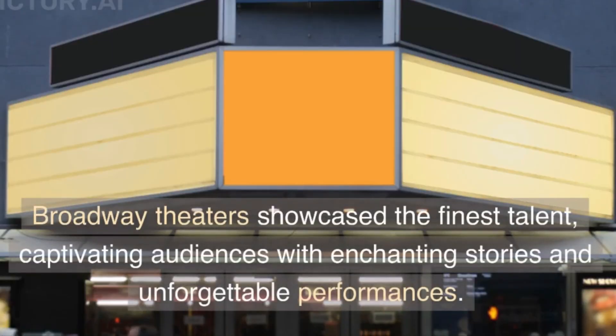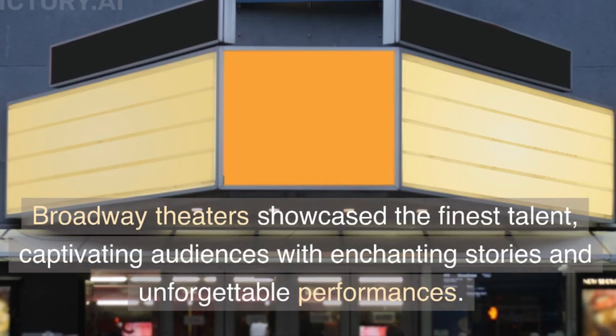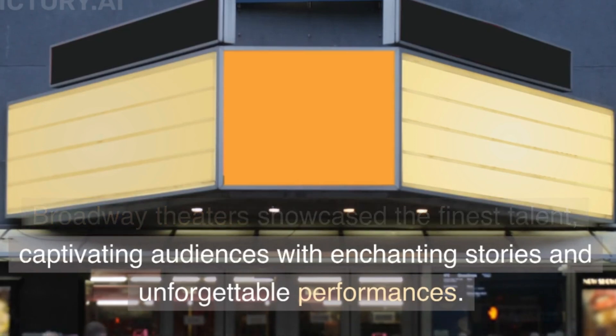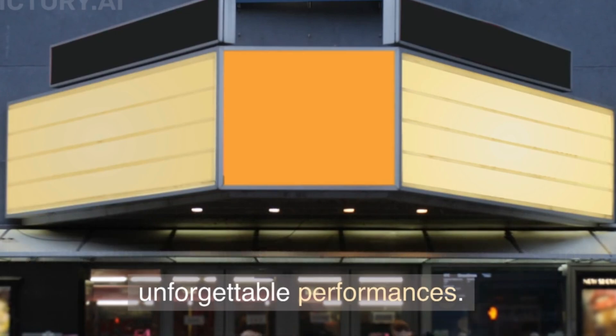The lights of Times Square illuminated the night, beckoning both tourists and locals. Broadway theaters showcased the finest talent, captivating audiences with enchanting stories and unforgettable performances. It's really a great video with less effort.